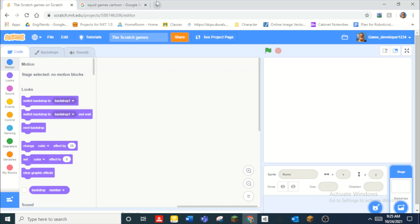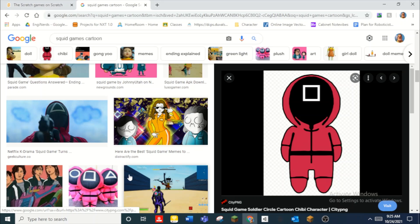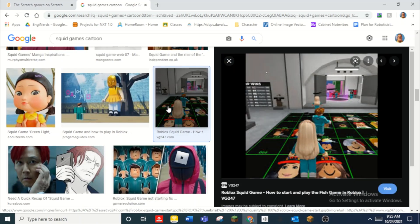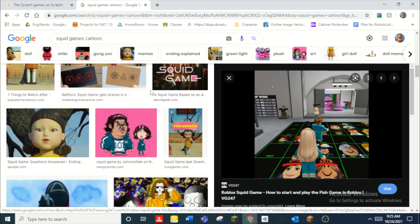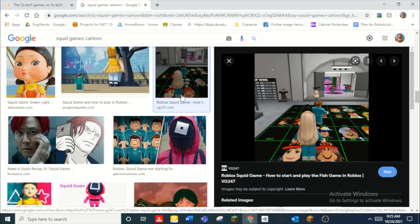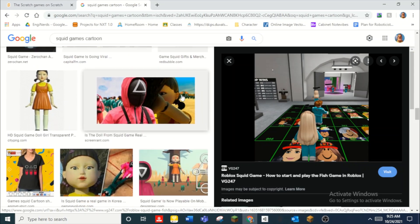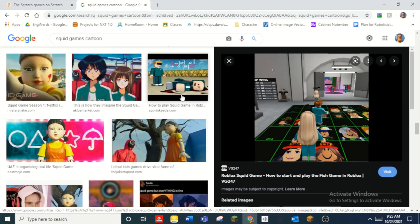Hey guys, what is up! Today we are going to be learning how to make Squid Game on Scratch. I have a bunch of images pulled up. Squid Game, if you guys don't know — you guys probably do — but just in case: people sign up for this game and have to go through a bunch of children's games, but if you lose you die, and if you win you get a bunch of money. It's a very violent show — I haven't watched it myself but everyone is talking about it.